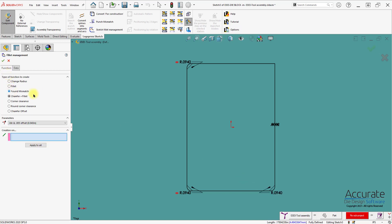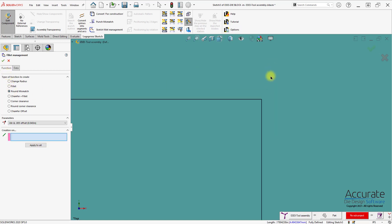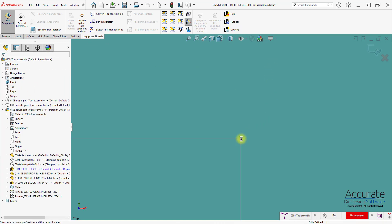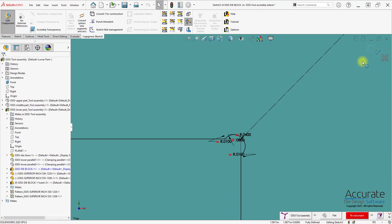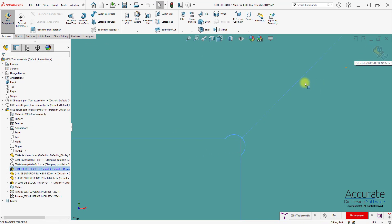And then on the sharp corner, I'll put in an undercut. Exit the sketch.